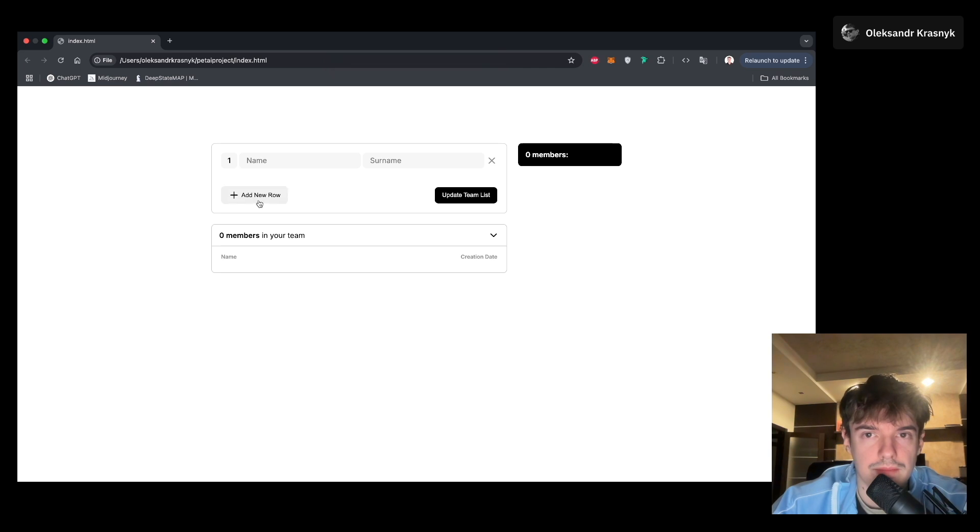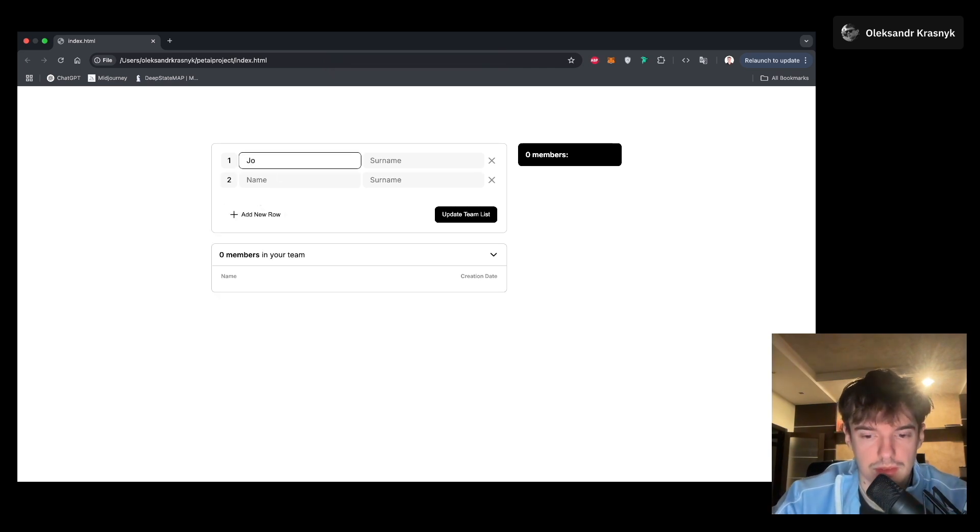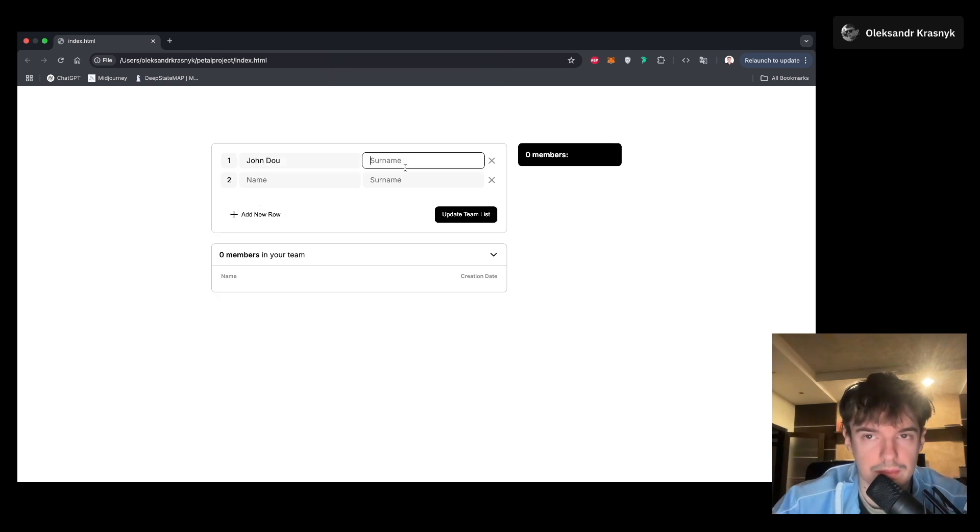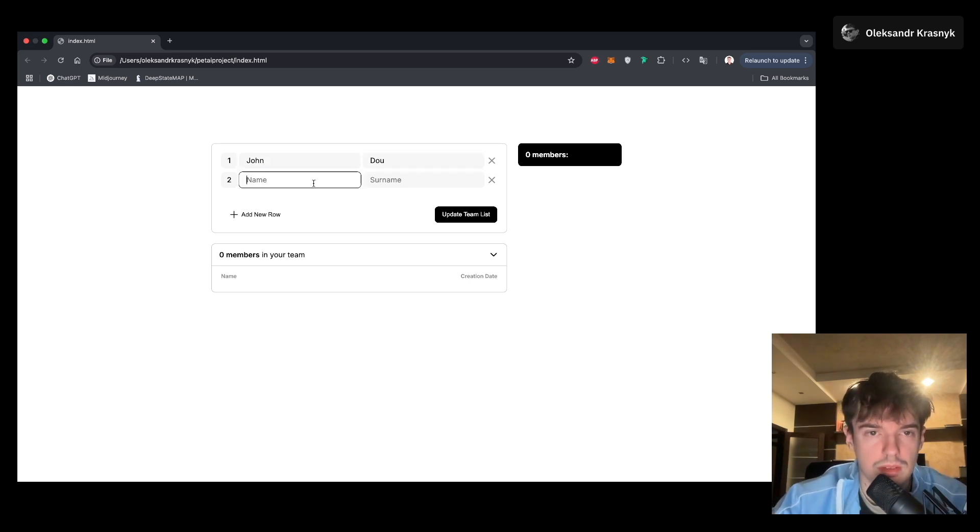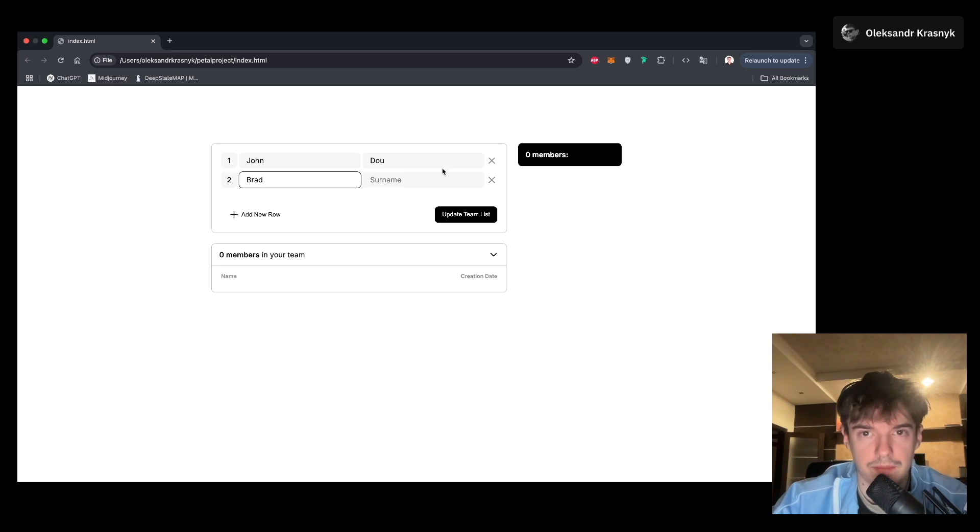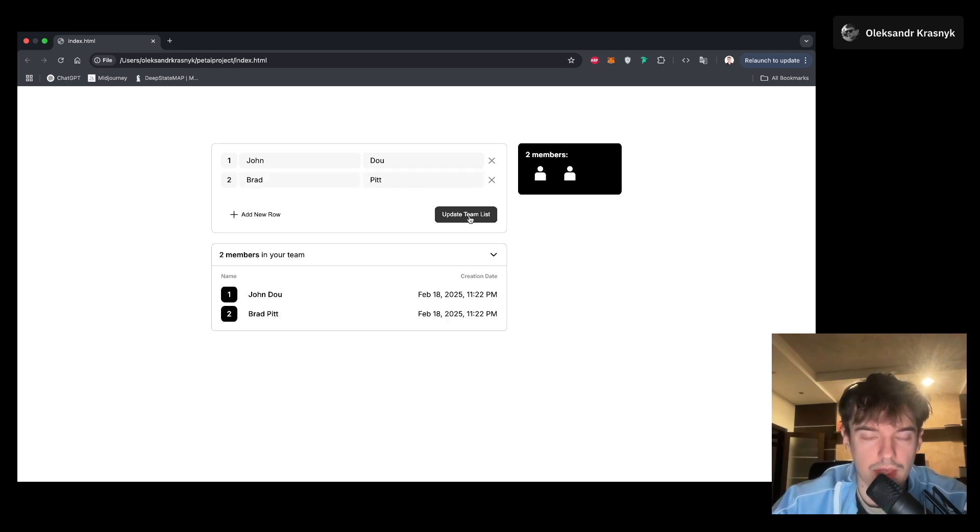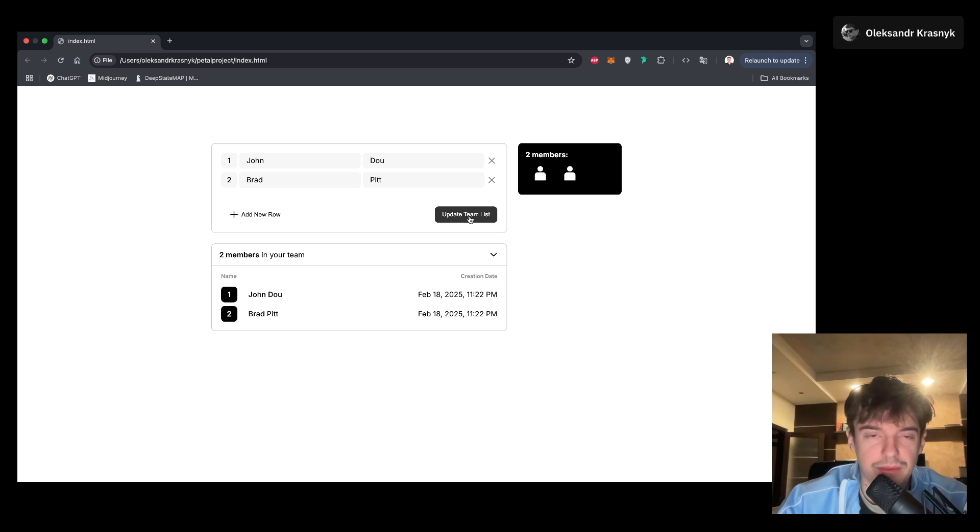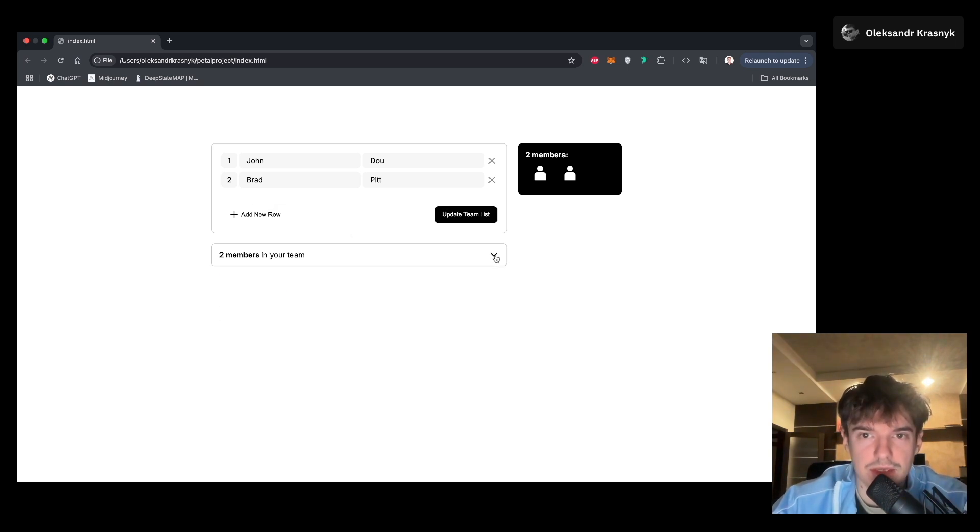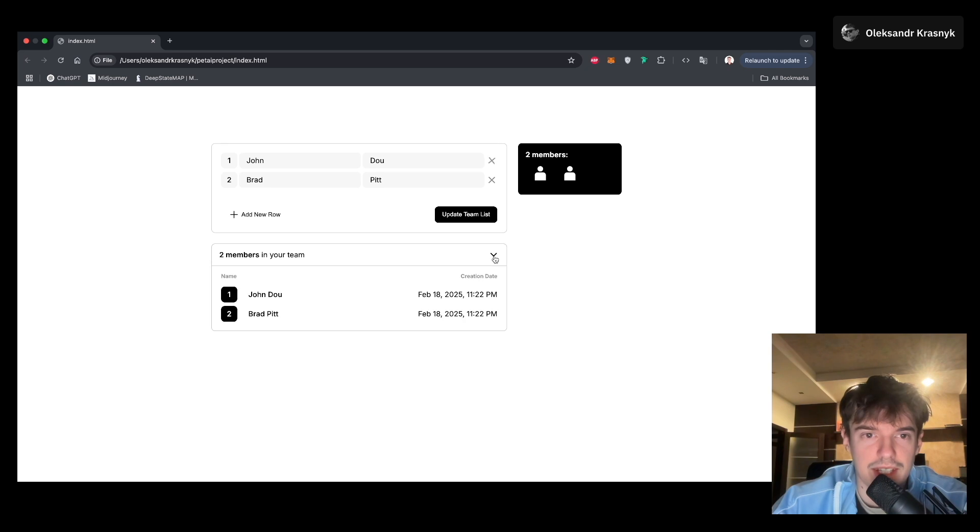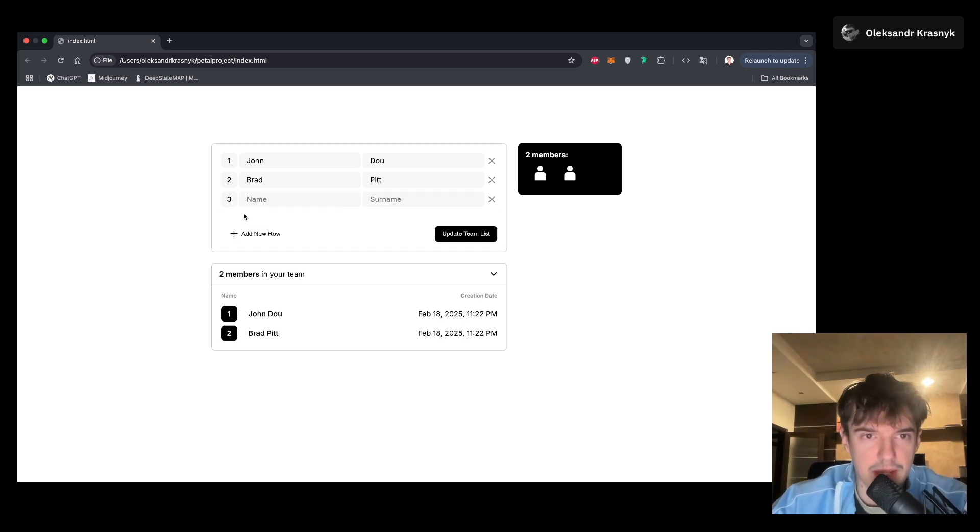So here we have, for example, John Doe, Brad Pitt. Oh, it works! It works. Great. So as you can see, we have updated. I don't know why it's rotated. So this is a prototype, a ready-to-use application.